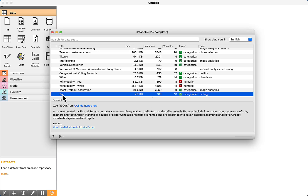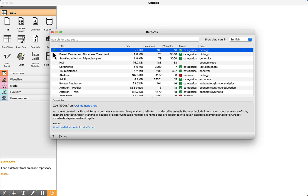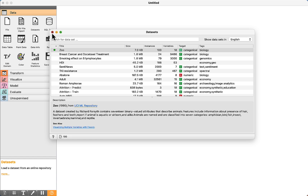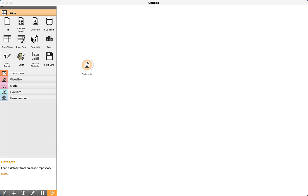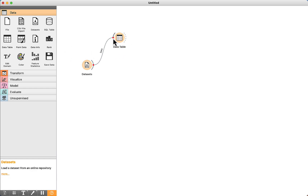Double-click on the dataset. We can see that it has started downloading — a green circle next to the dataset means it has been successfully downloaded. Now we can visualize the data. We can use the Data Table component — drag and drop, connect them, and double-click.